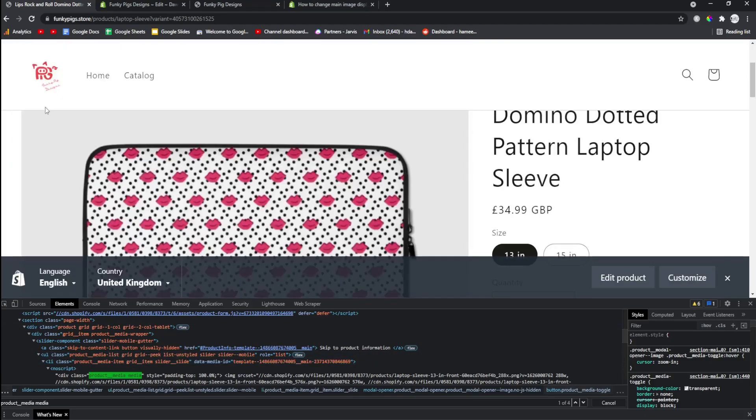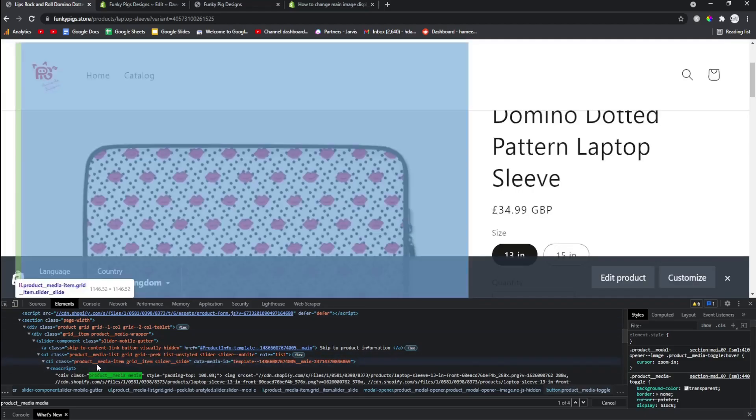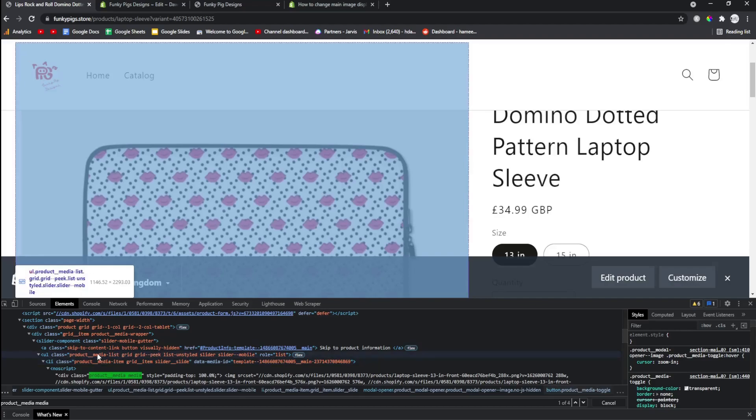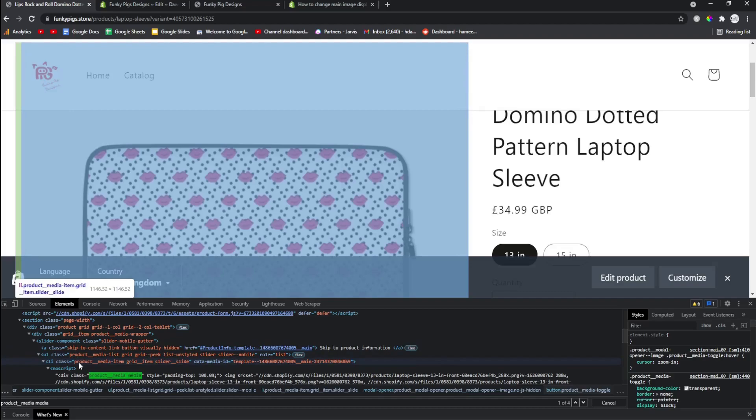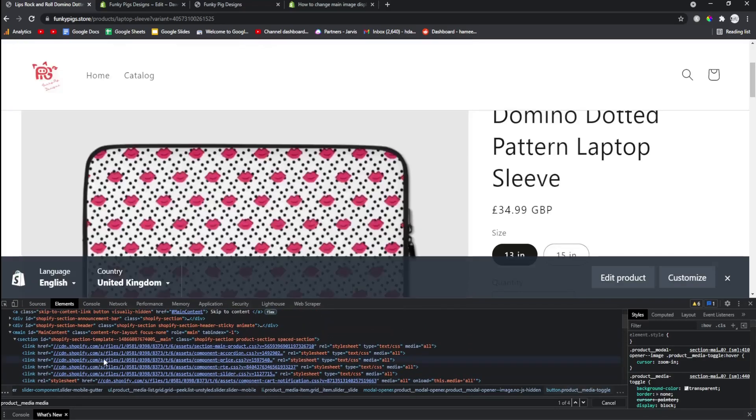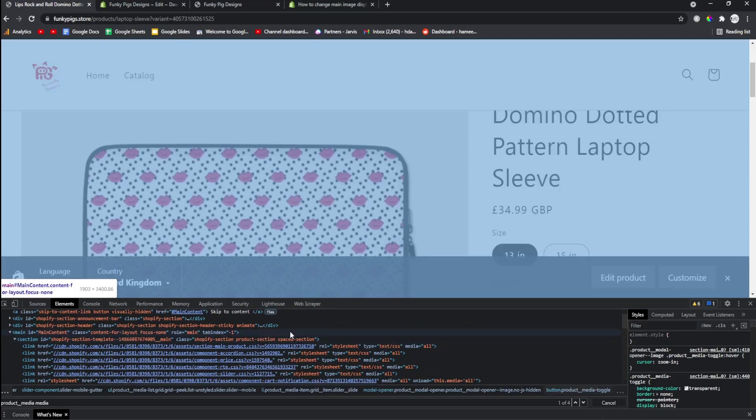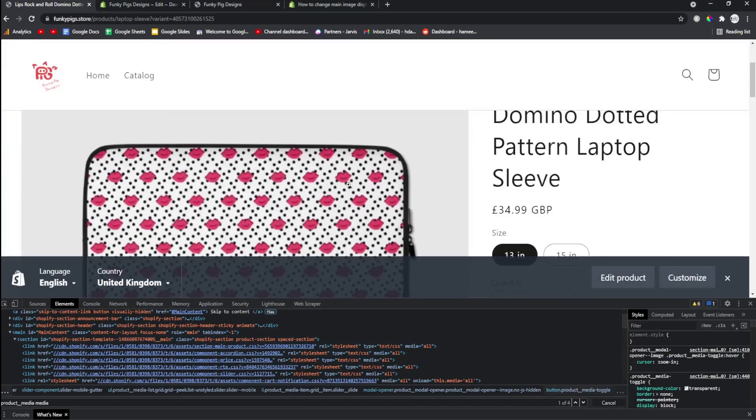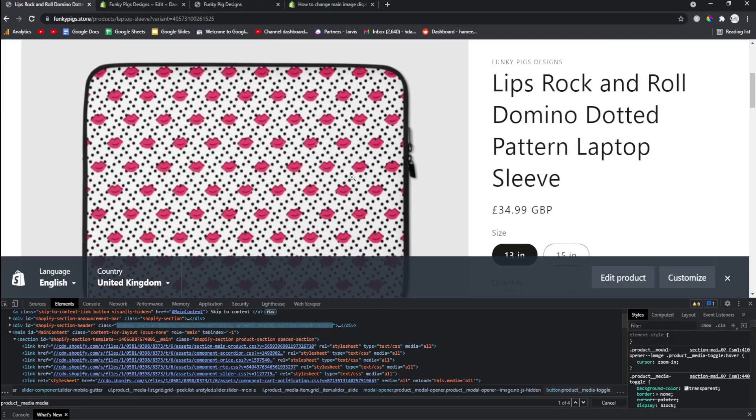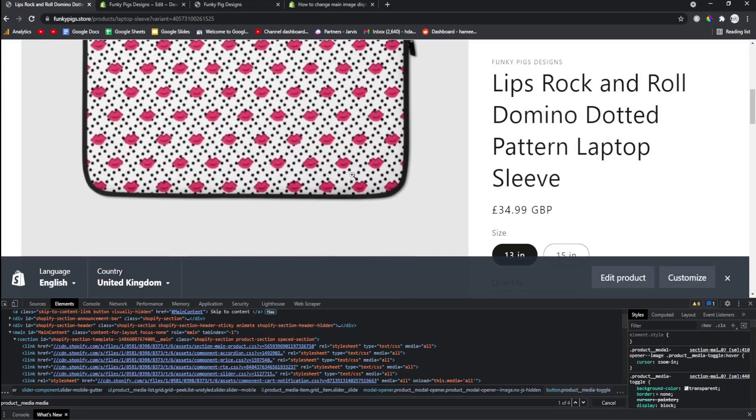So we know that this product media item is the thing that we actually want to be editing, or something with product media in anyway. So product__media is what we want to edit and it's probably in a Shopify section that has something to do with a product page. You just kind of have to think about it a little bit.